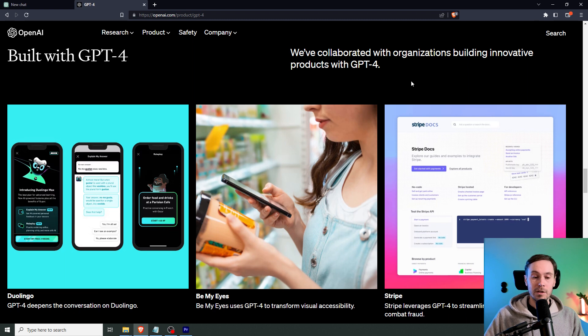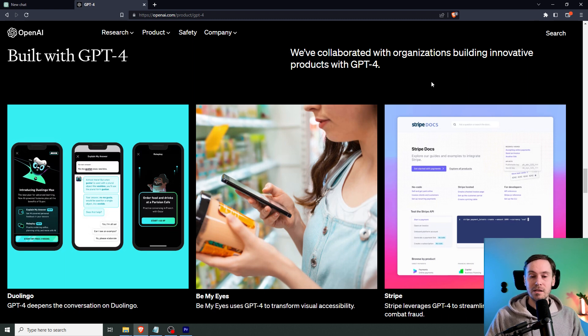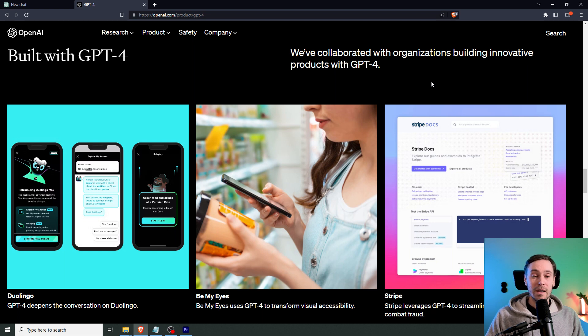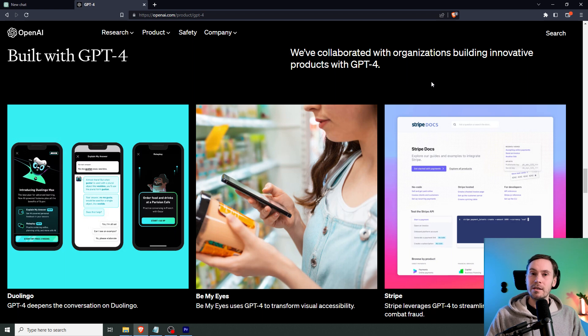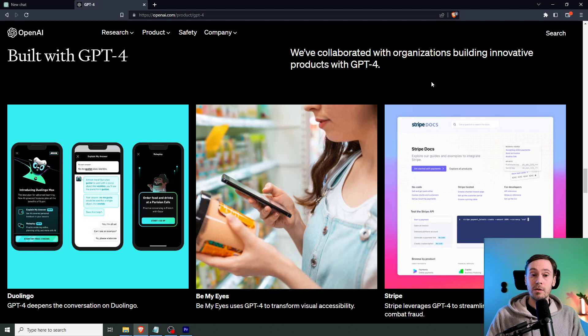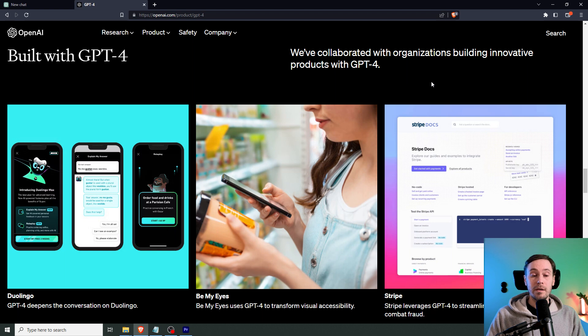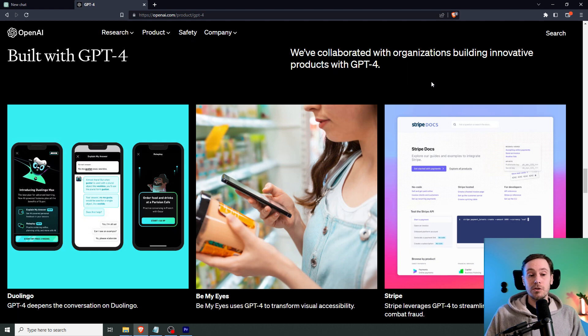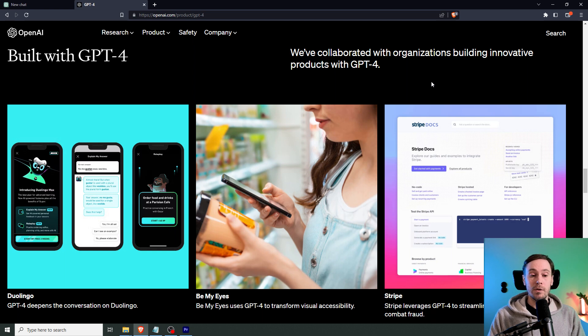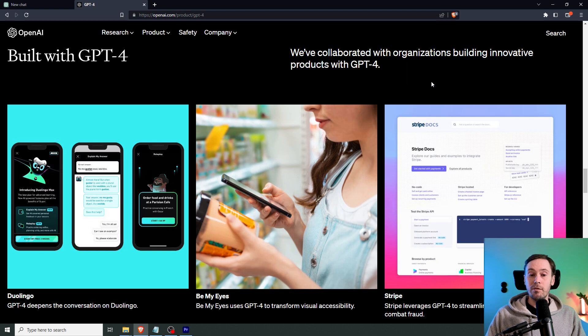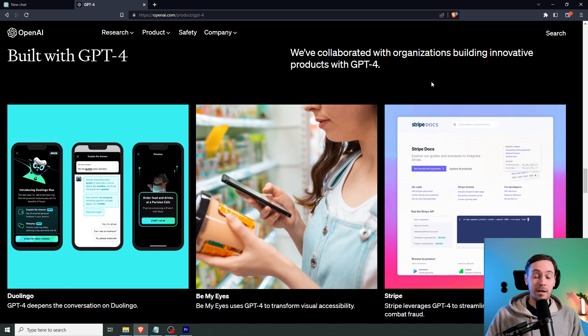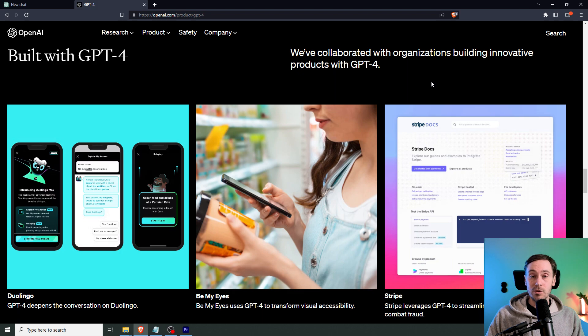I think the coolest example here is Be My Eyes. Because Be My Eyes is a tool mainly for blind people and people with visual disabilities. If I remember correctly, you could use it and you can have real people talk to you, look at what you're filming and describe what it is that you're seeing. But now ChatGPT 4 can do that for you. So in the example here, she uses GPT 4 to take an image of this product in the store. And GPT 4 can explain to her even though she can't actually see it. So that's amazing. And it's going to be super important for a lot of people with visual disabilities.